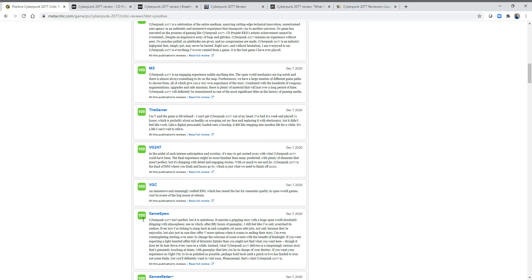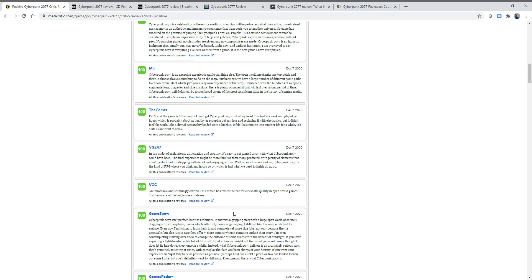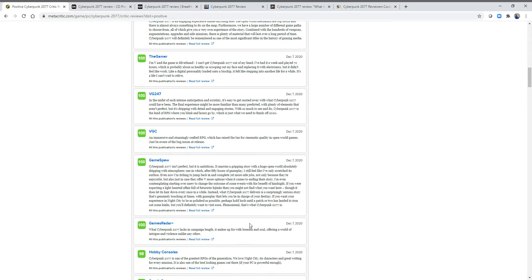Cyberpunk isn't perfect—well that's a perfect score, Game Spew. But it is ambitious. It marries a gripping story with a huge open world dripping with atmosphere, one in which after 50 hours of gameplay I still feel like I've only scratched the surface.